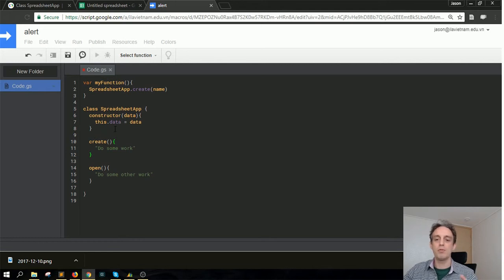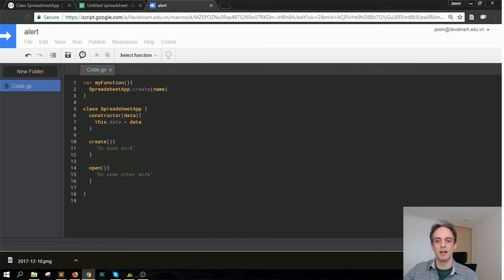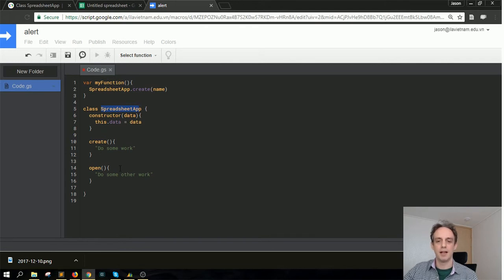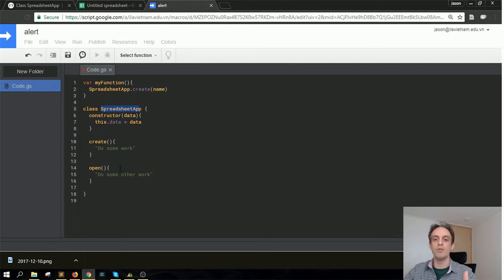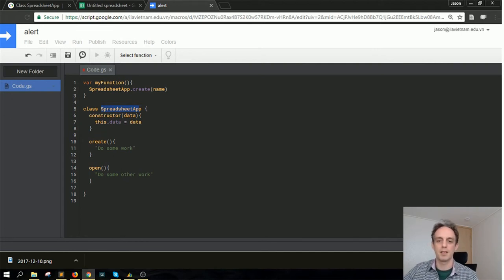All you need to know is that this is available. When you call SpreadsheetApp with this capital S, this is something that's available in Google's big code library. These things are available to do from this class.